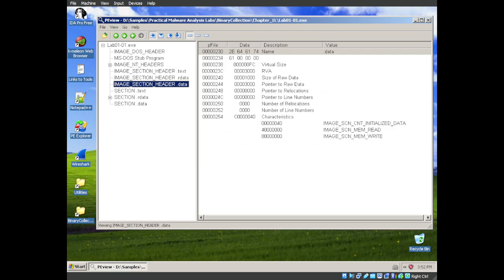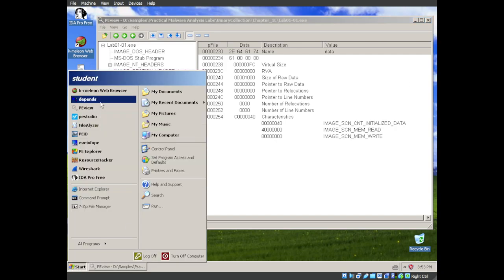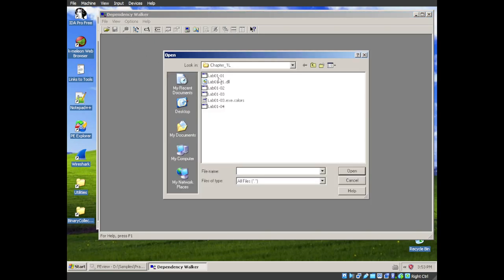Moving on to question four. Do any imports hint at what this malware does? If so, which imports are they? Okay. For the imports, we can go into the dependency walker. Let's open up the exe first.